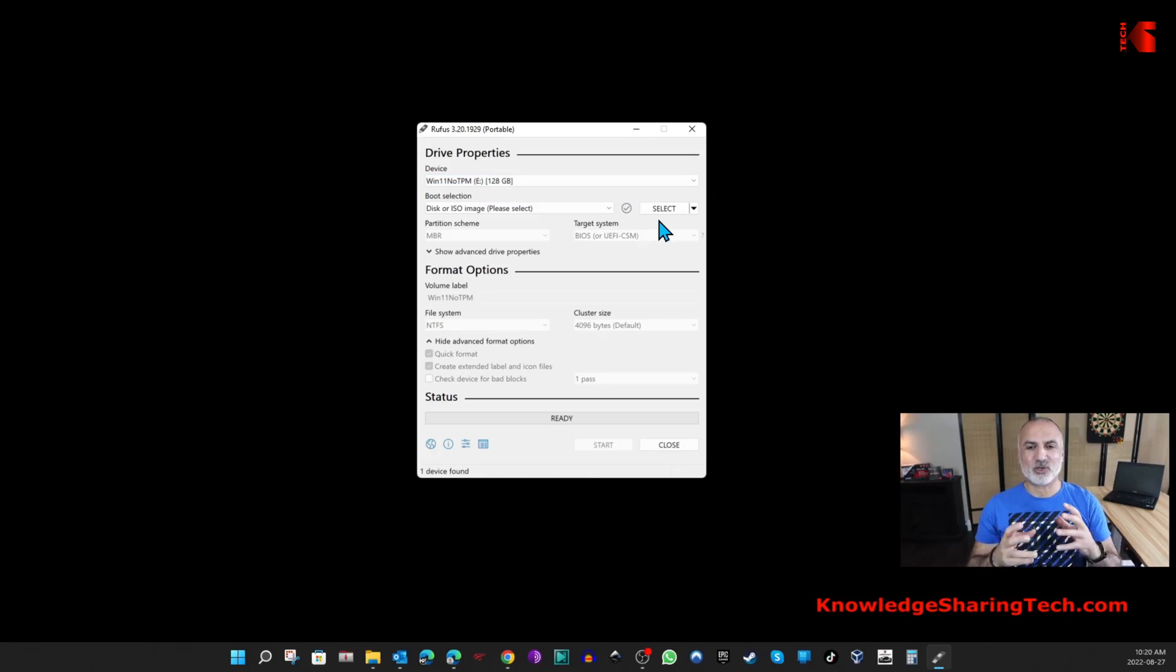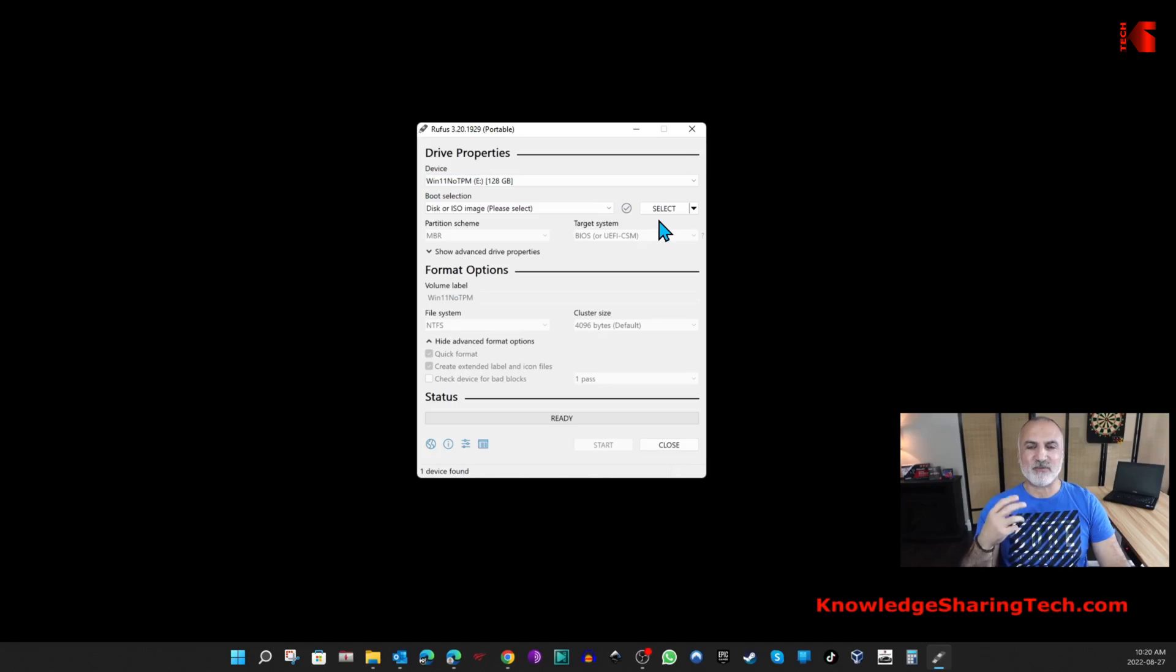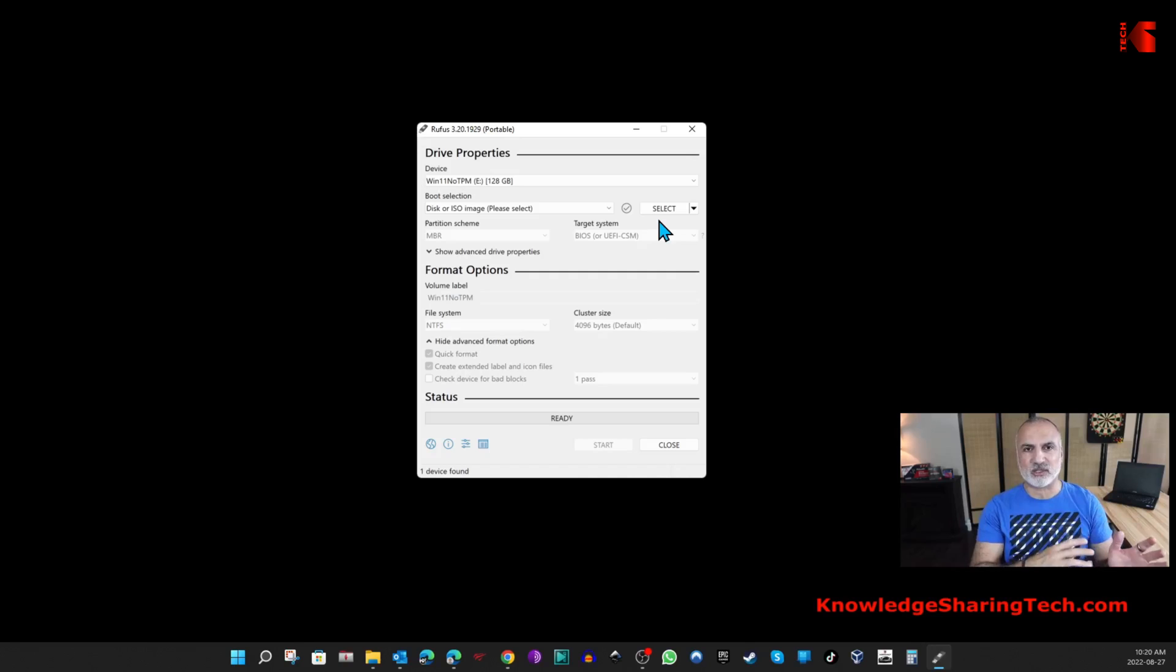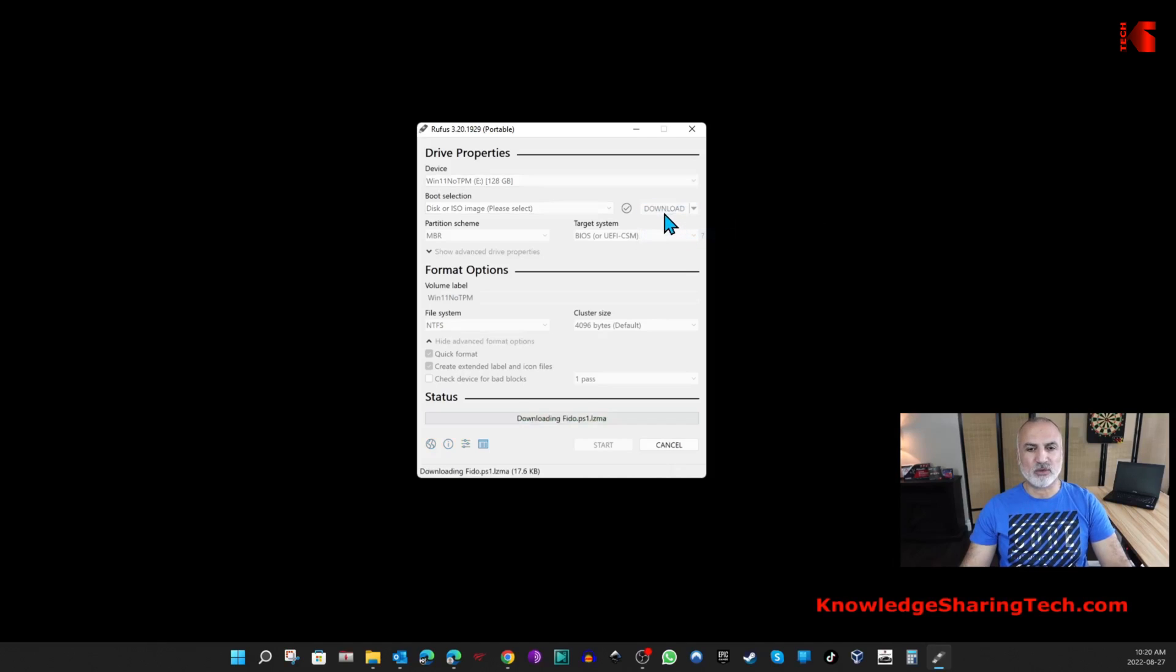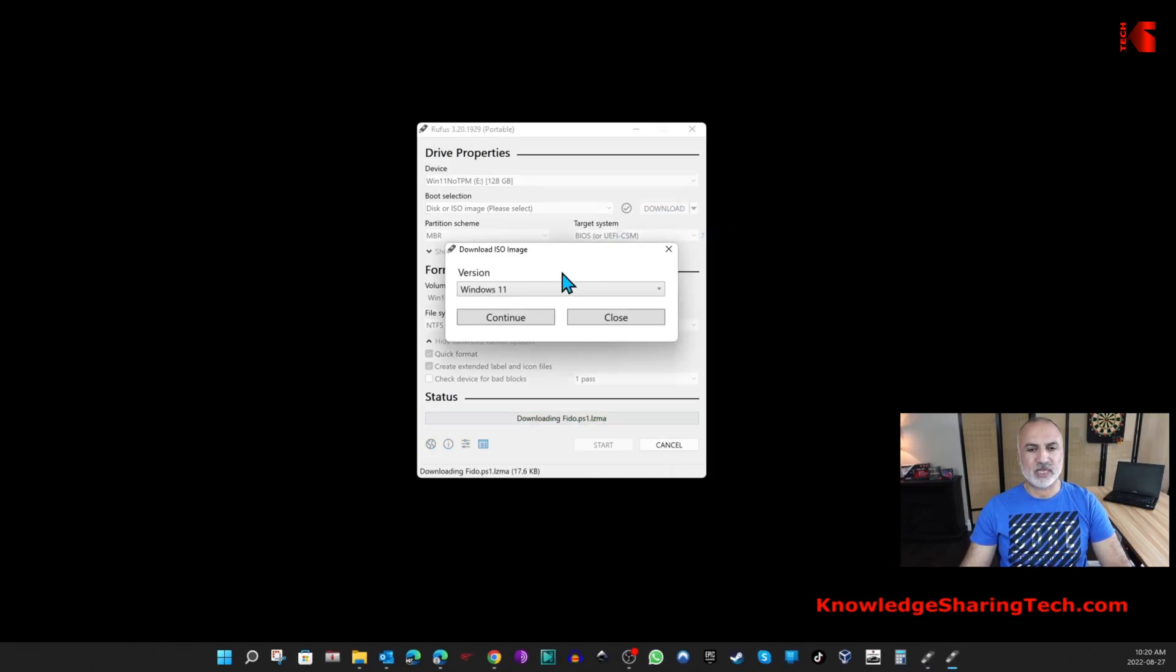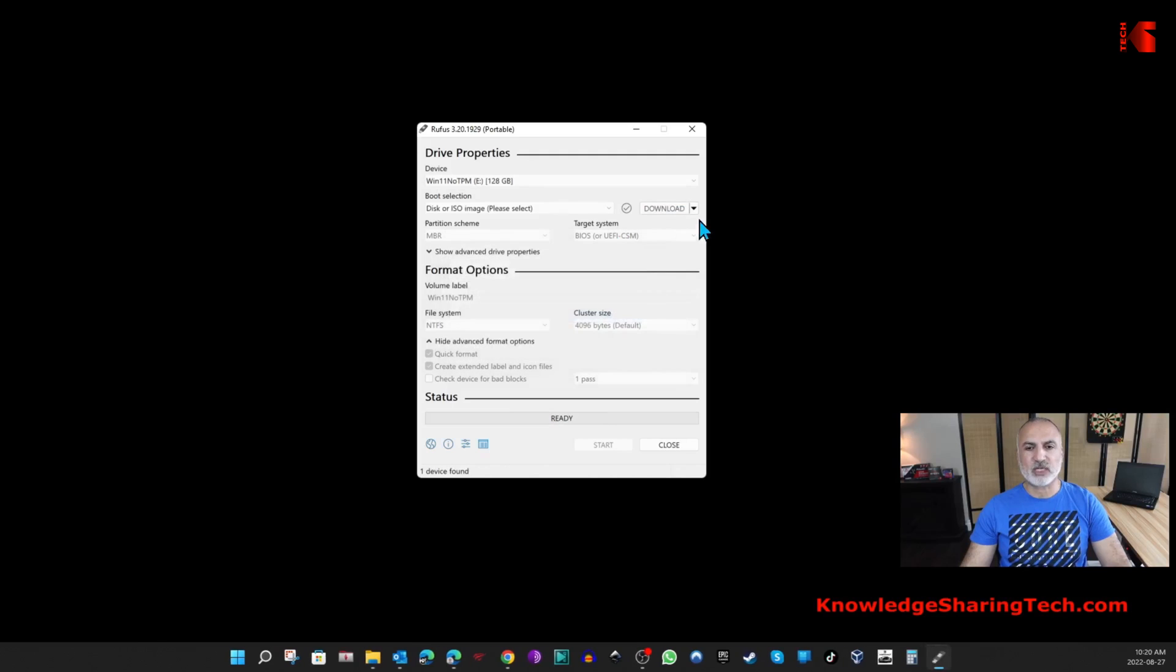I'm going to show you something you might not know: if you didn't have a Windows ISO file and you didn't download it before, Rufus can download it for you. If you click the drop-down arrow here you can select Download, then click Download, and Rufus will download the Windows 11 ISO for you. But in our case we already downloaded the Windows 11 ISO.